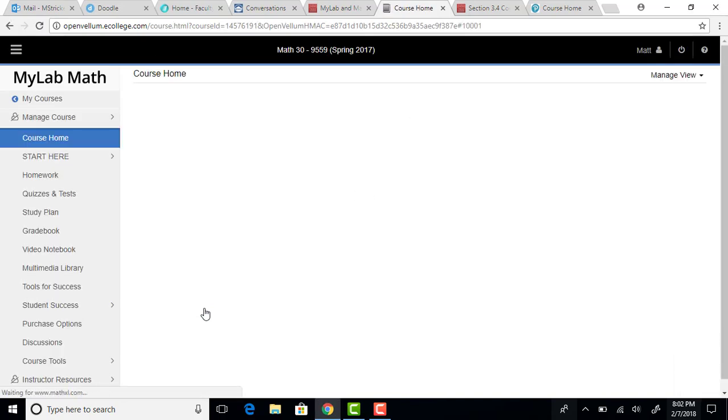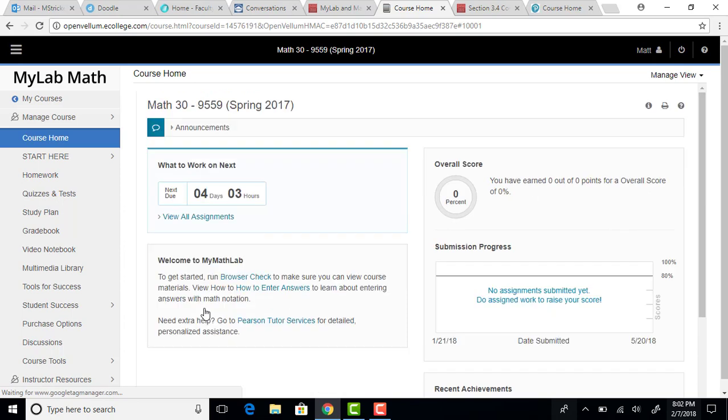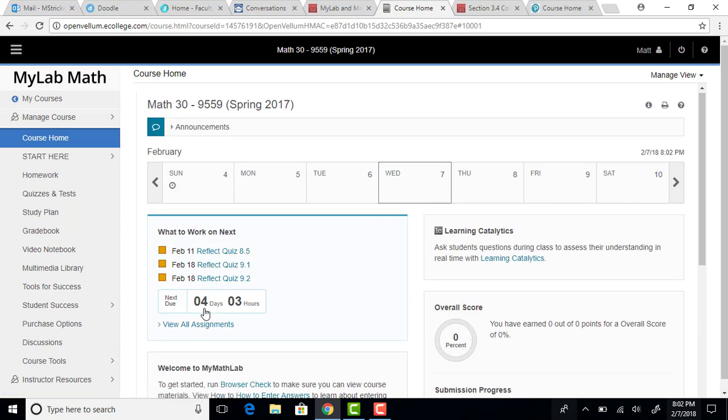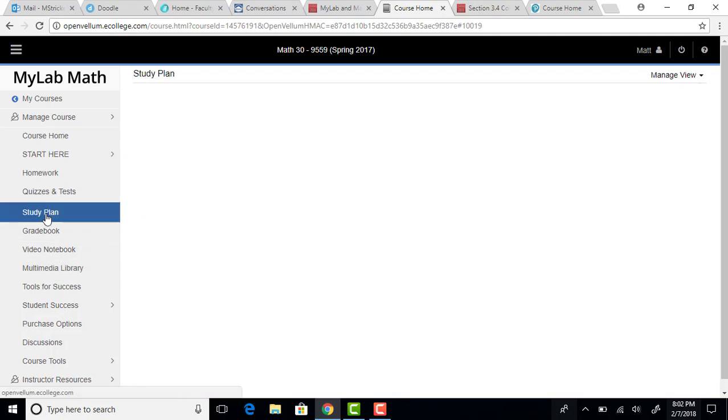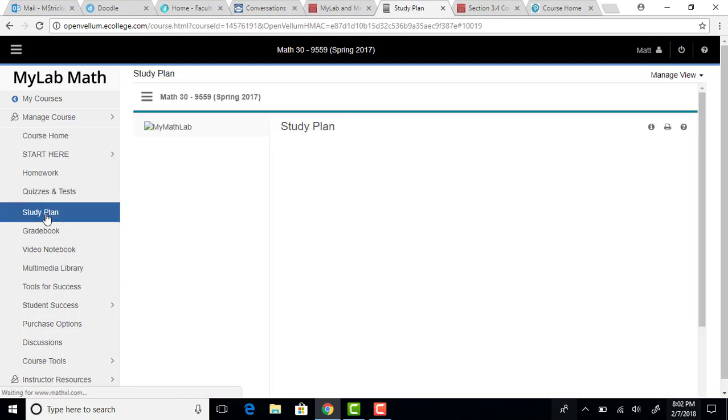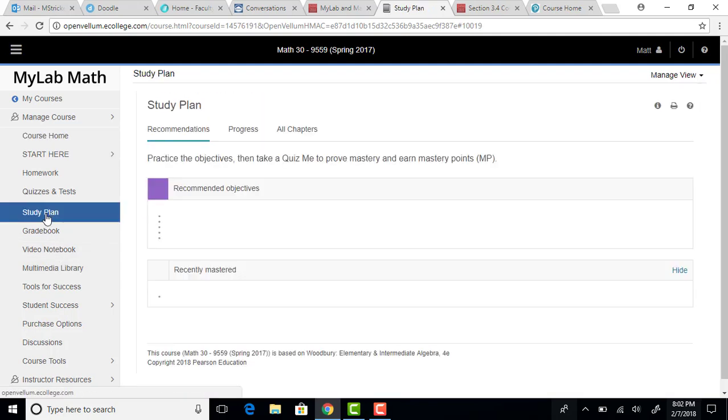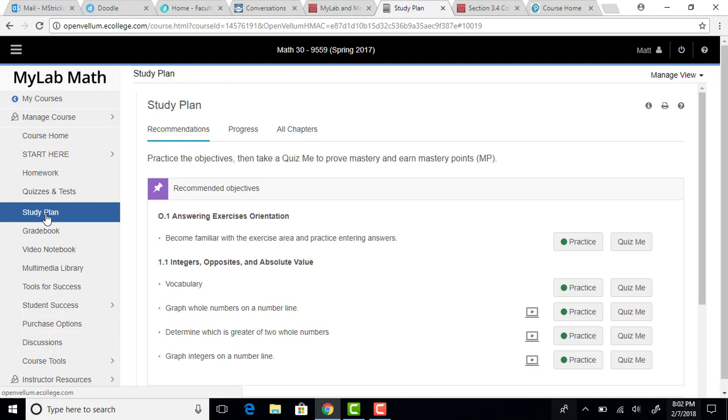And what you want to go to for more practice is the study plan. So over here on the left-hand side there's a study plan, and it kind of brings up some recommended objectives based on where you have gotten problems right and wrong as you're working through your homework.